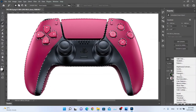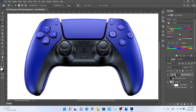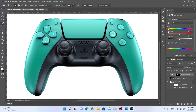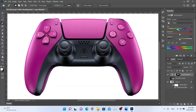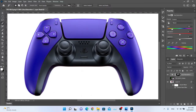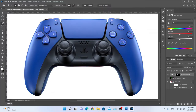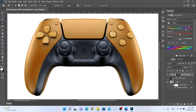Using hue/saturation, I can change the color of the main plastic and the button, which is really cool. You don't need to make two extra renders — you can simply edit the color and achieve a great effect, saving a lot of time. I think this PS5 controller looks good in every color — what do you think?